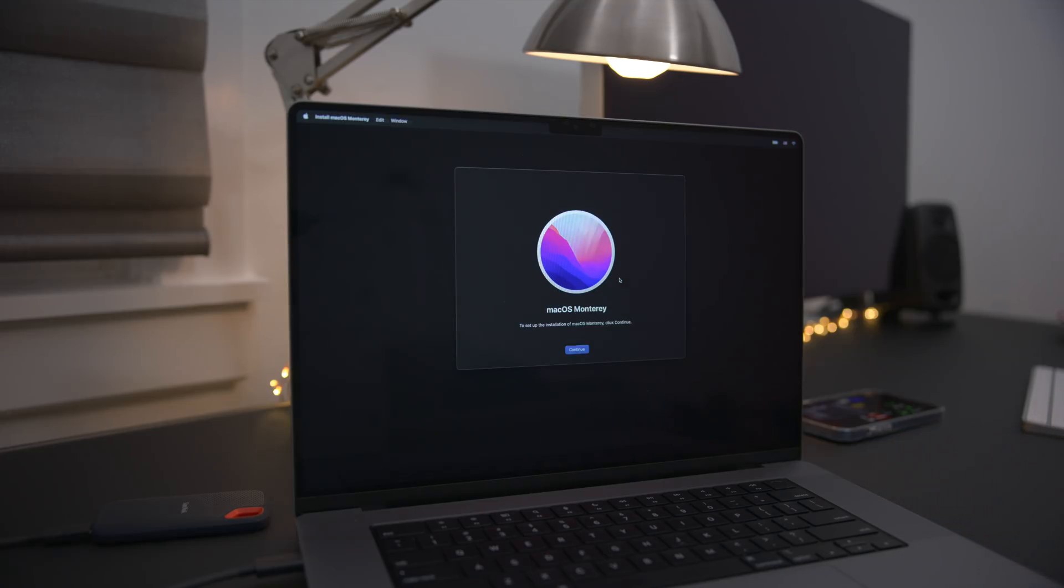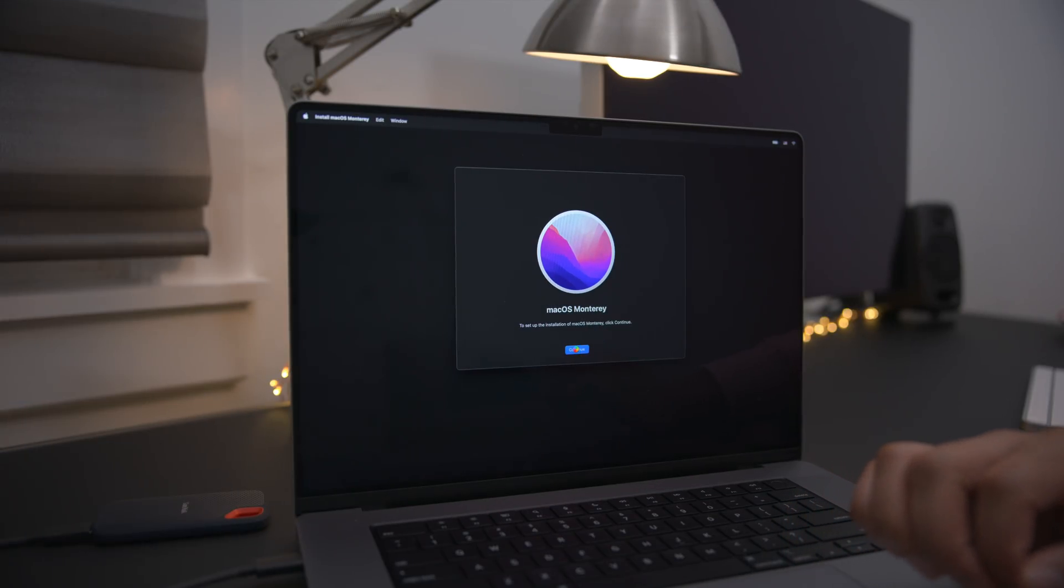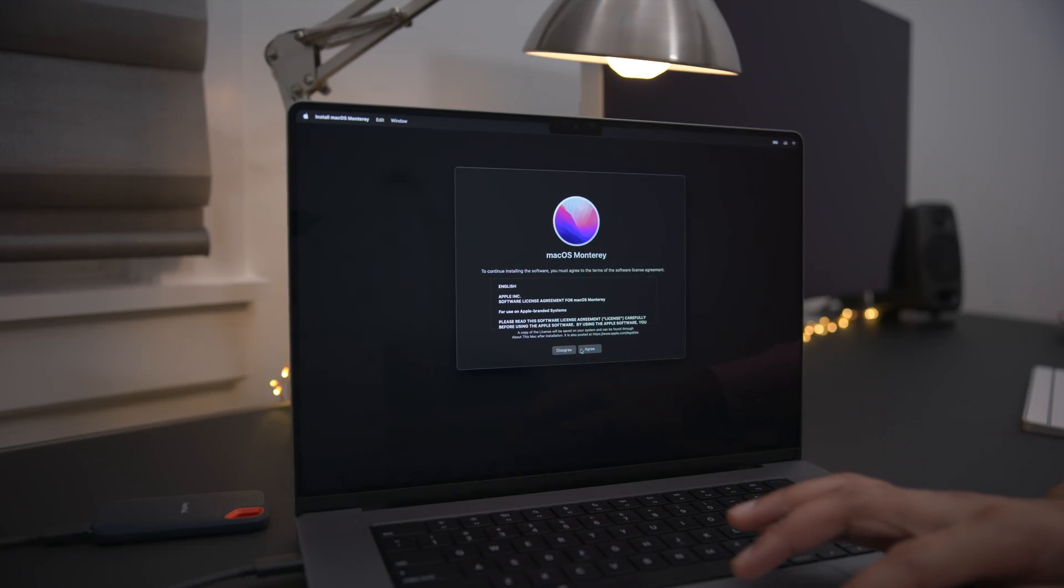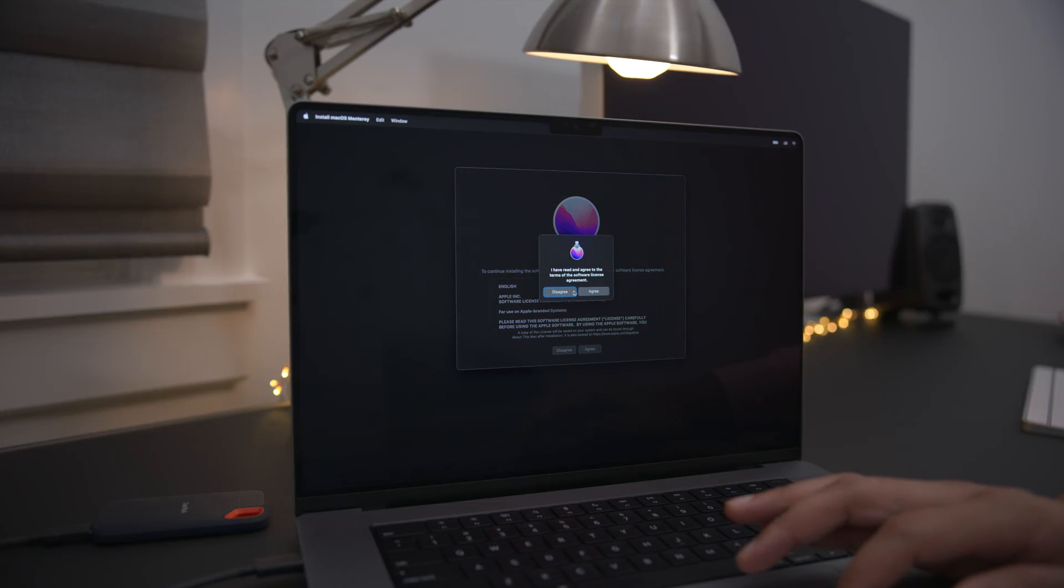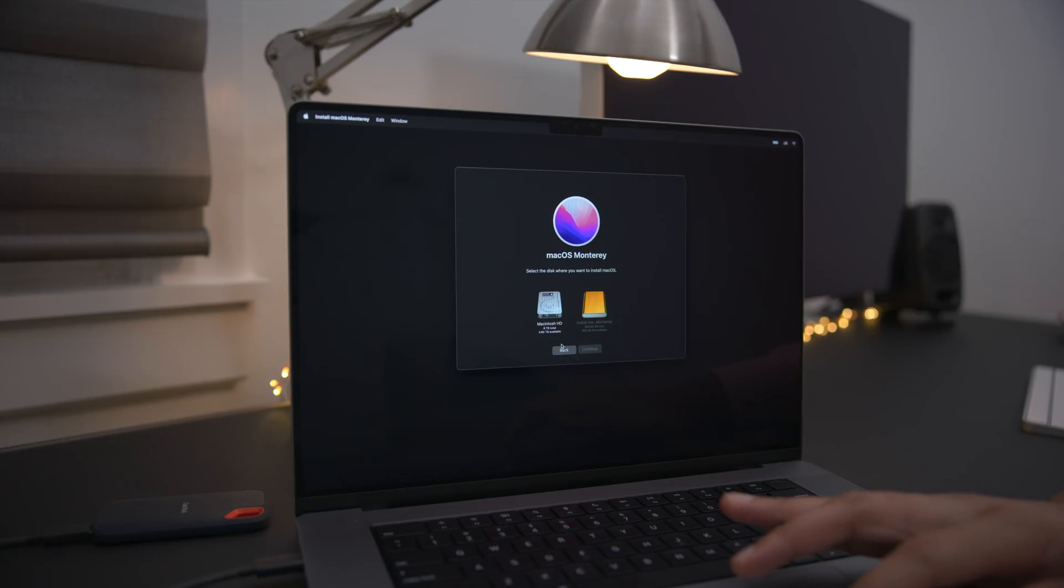And then here we go. It's going to load up the macOS Monterey installer. You can click continue. And in just a second, you can agree. And then agree again. And once you do that, it's going to allow you to select the destination of the installation.